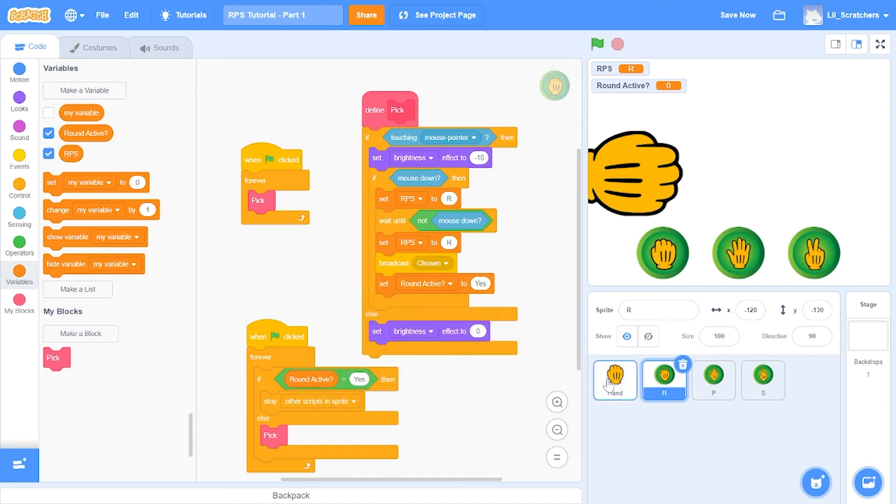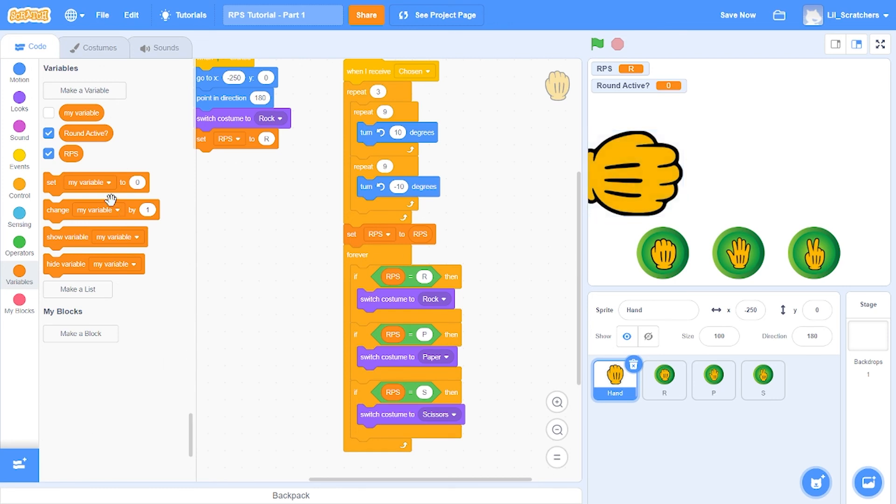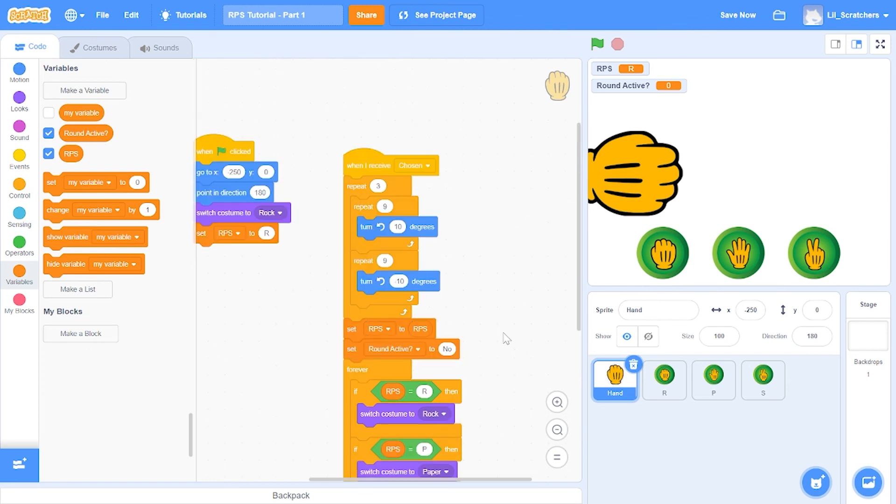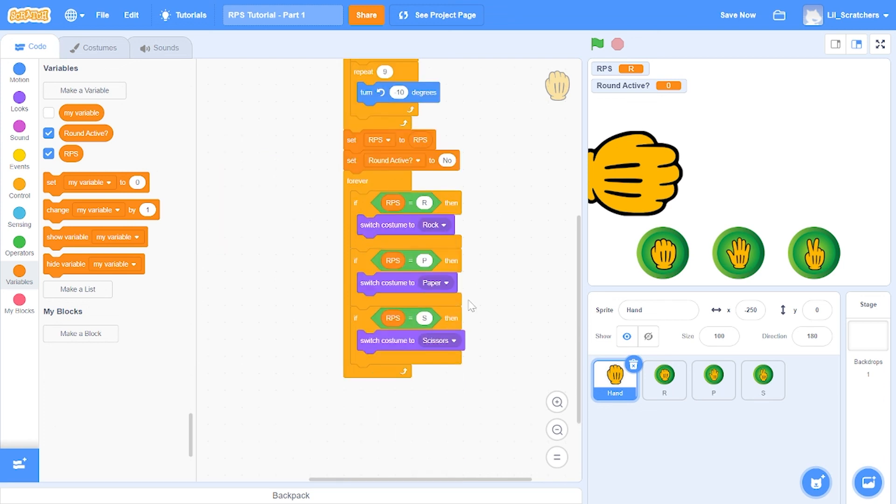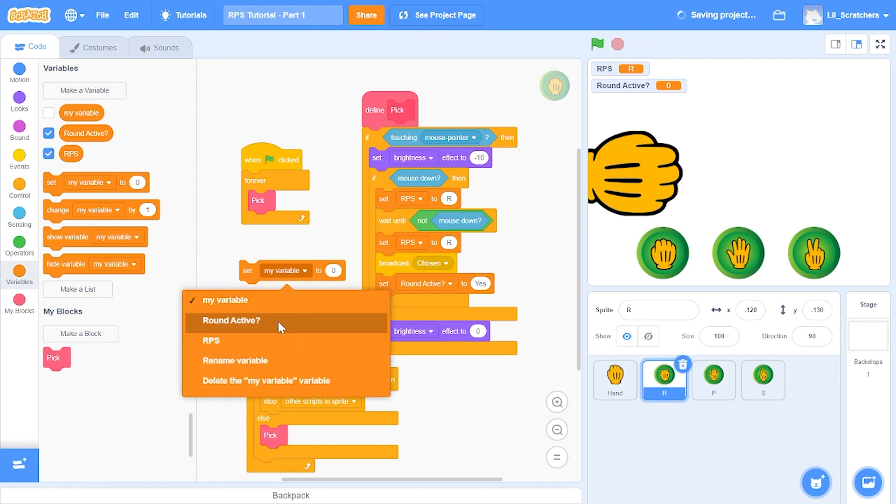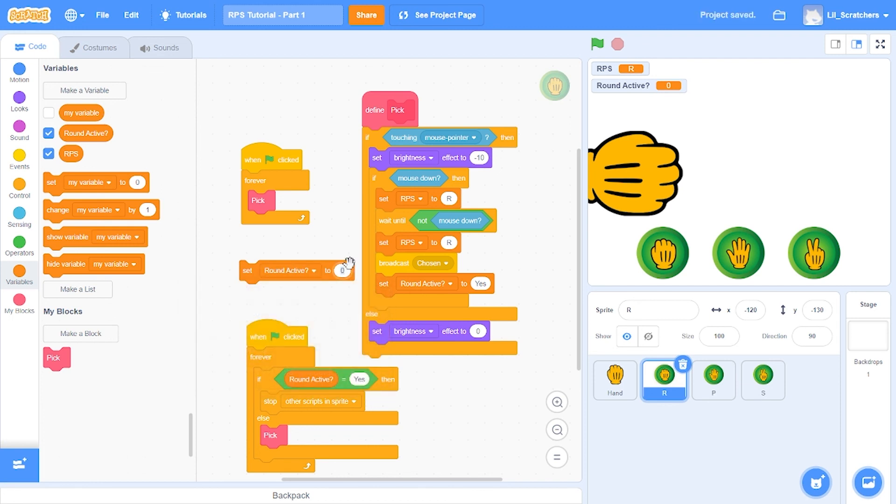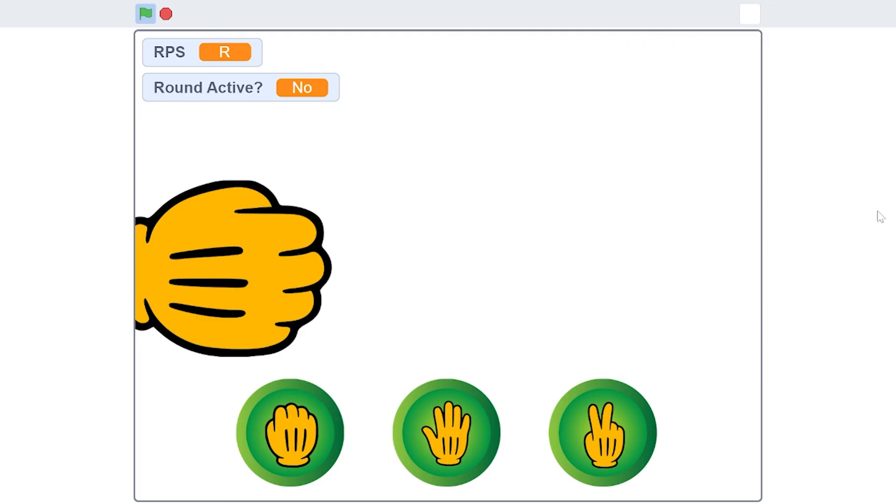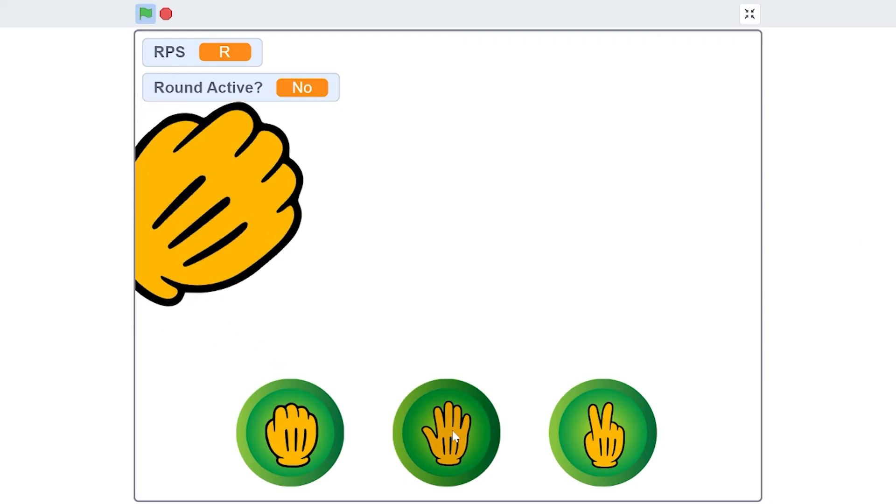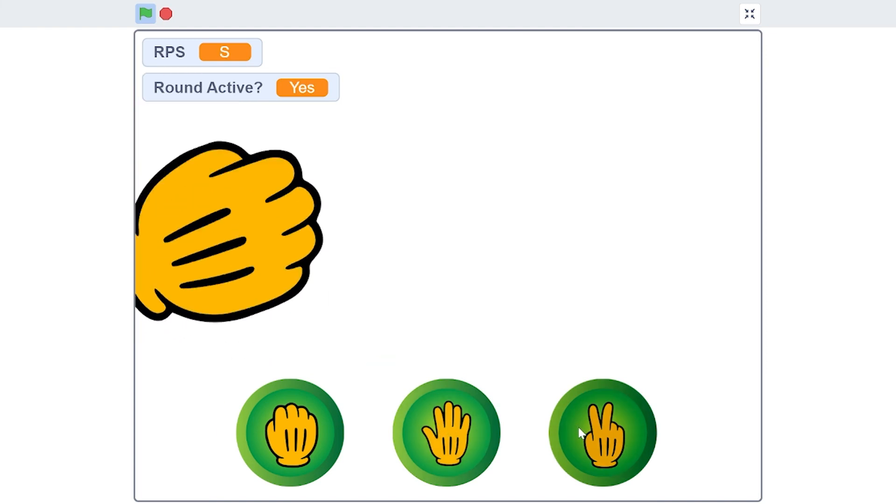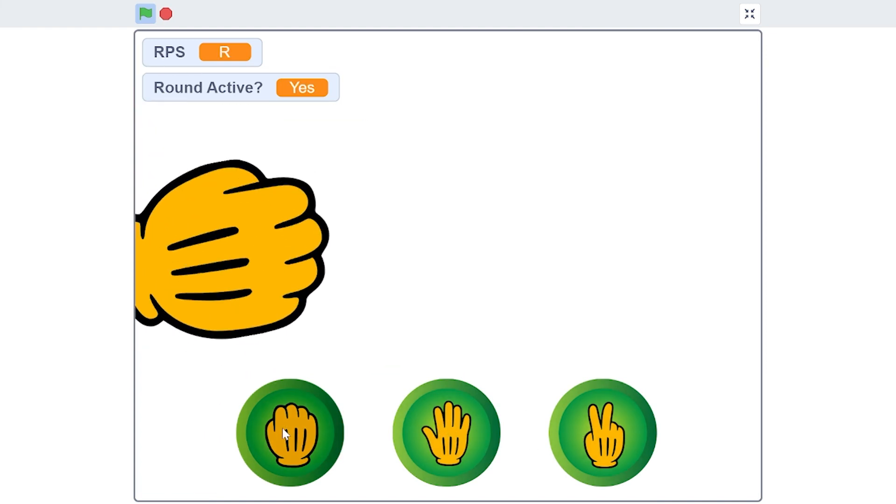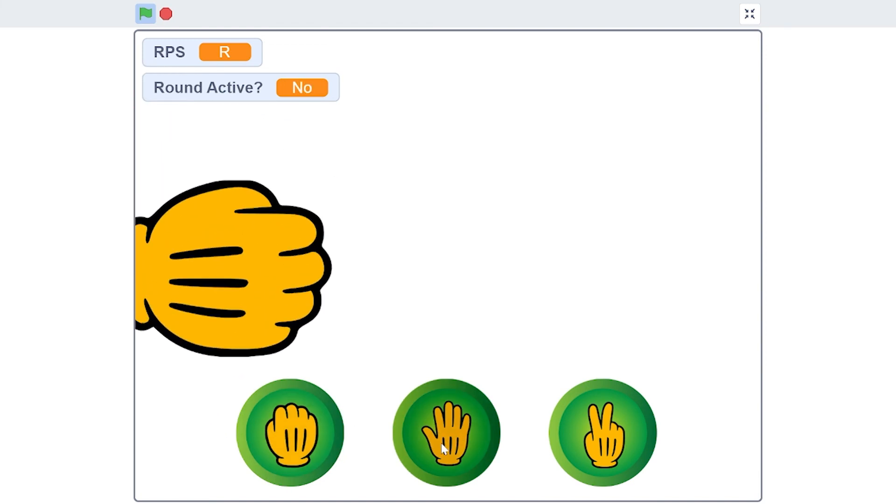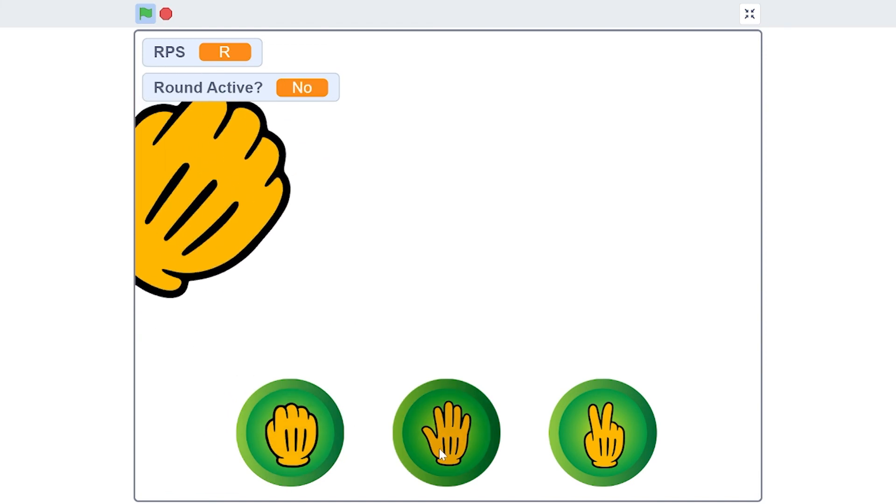There we go. Now we go to the hand and over here we set round active to no, because right here is where our round ends. It does the rock paper scissors shoot thingy and takes up all of the costumes by itself. Now we have round active no. Also, at the start of the game too we'll set round active to no. Now if we press this constantly, it doesn't work. The same goes with all of the other buttons. There we go, so now we have fixed the bug as well.